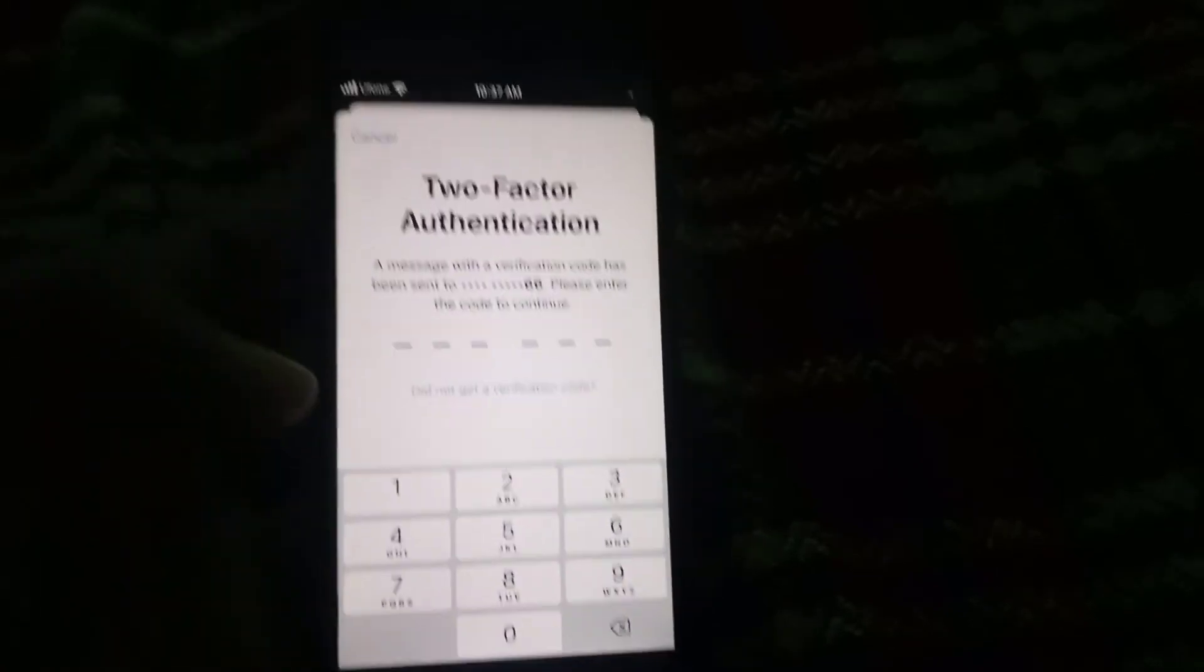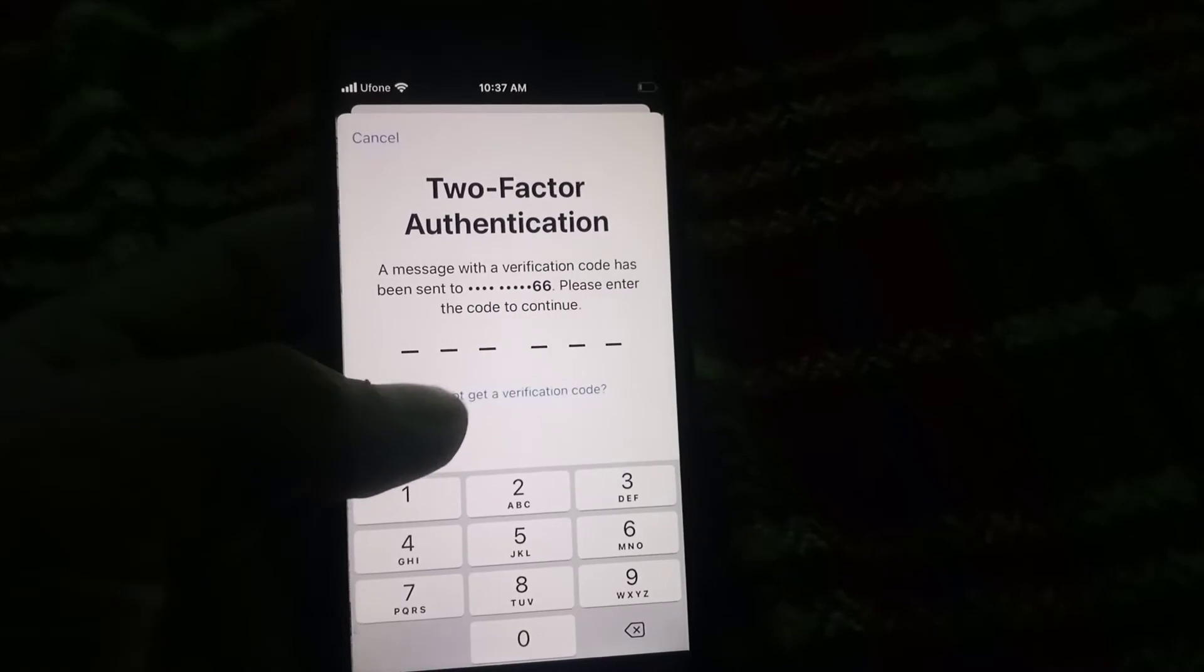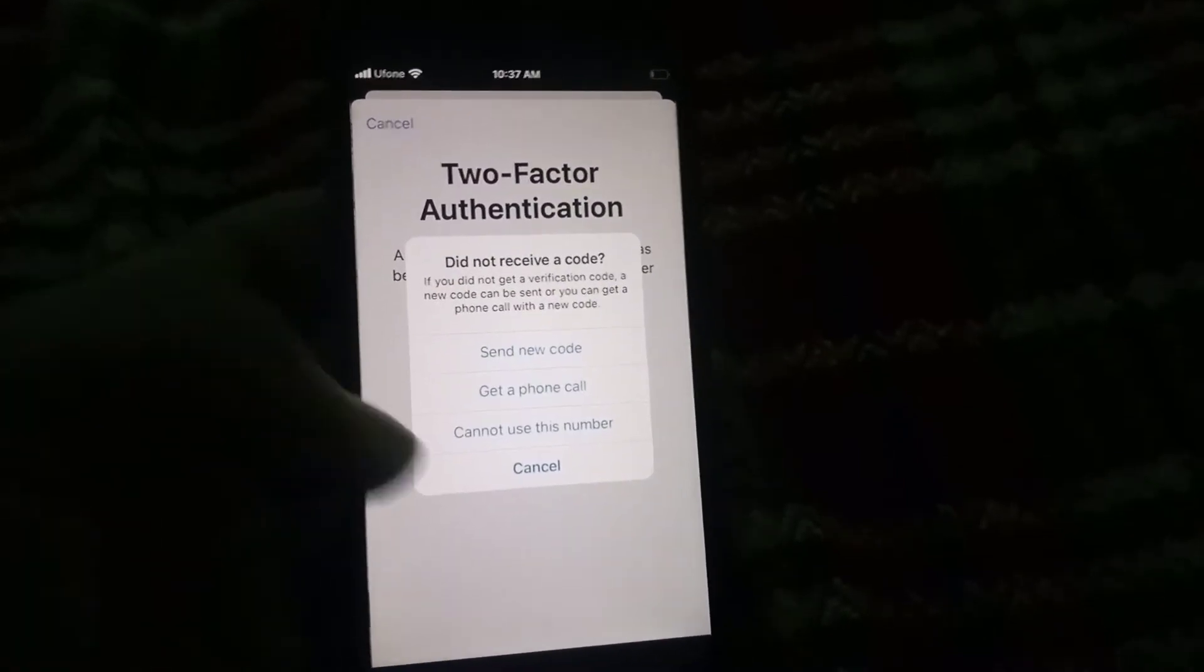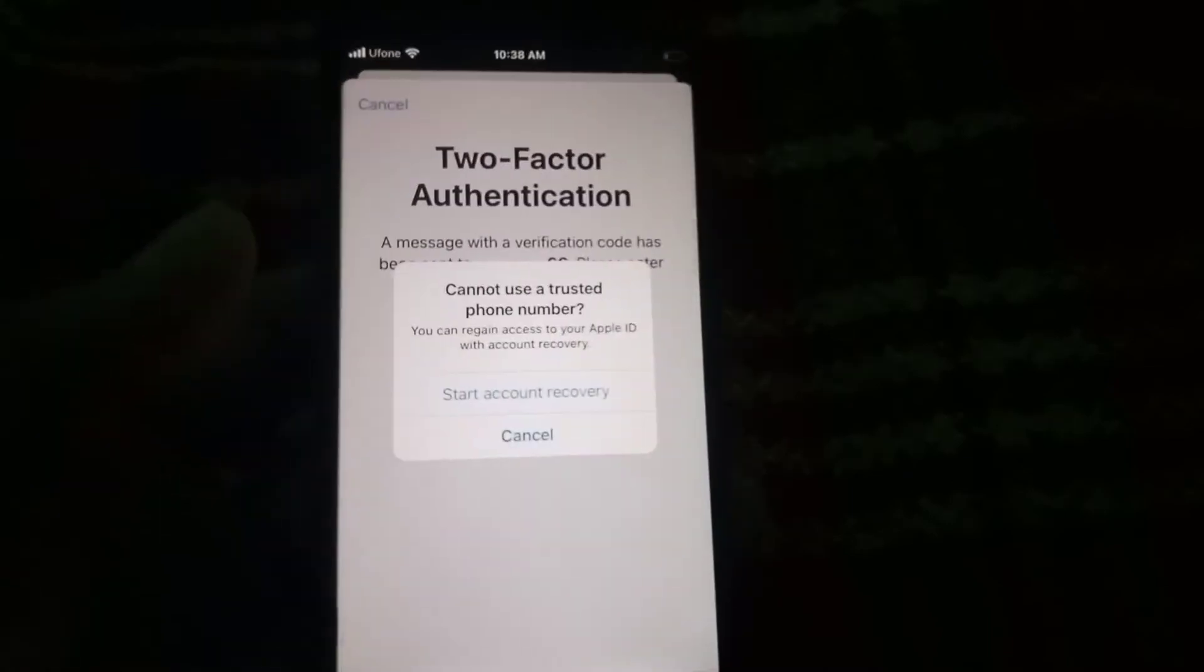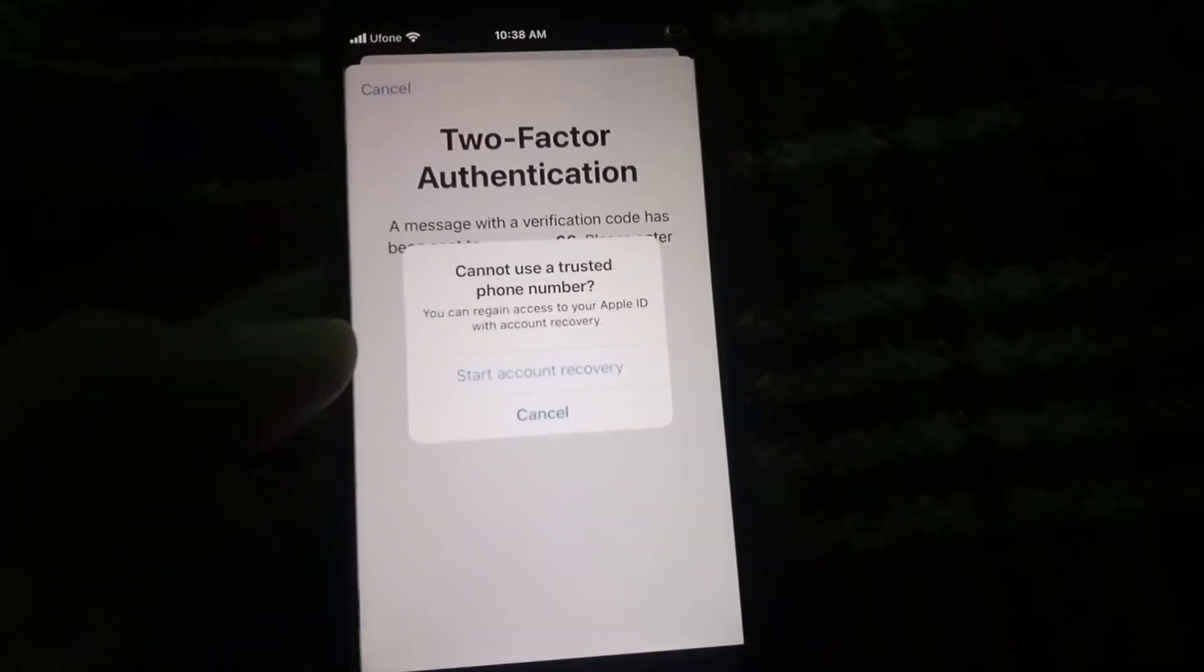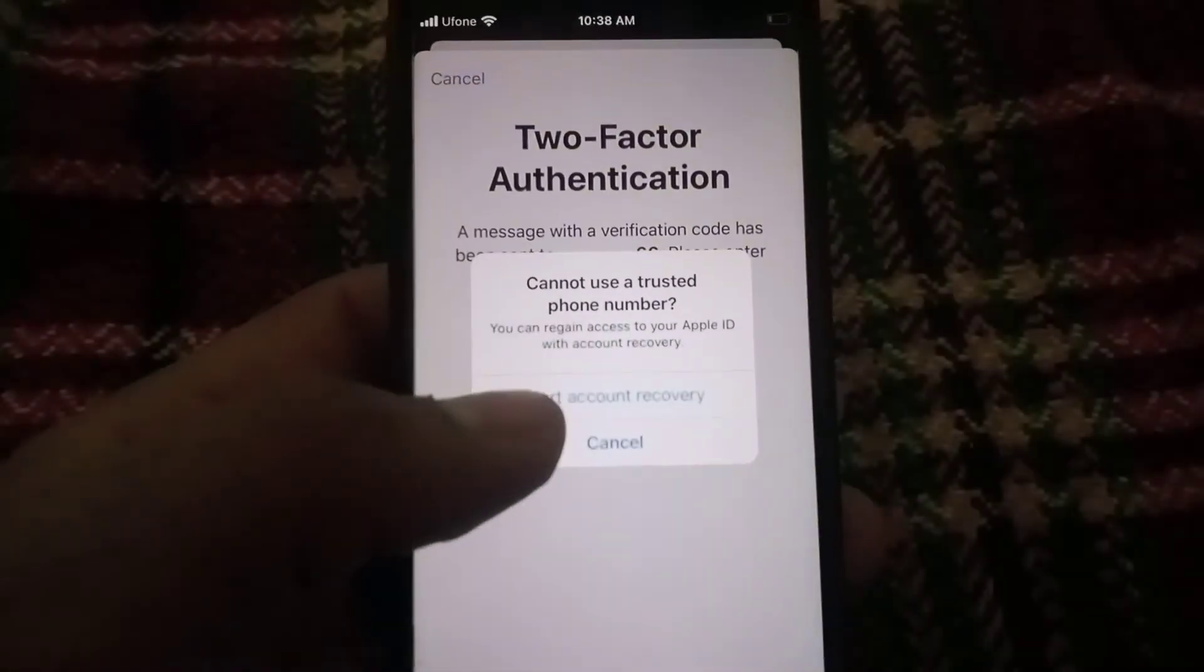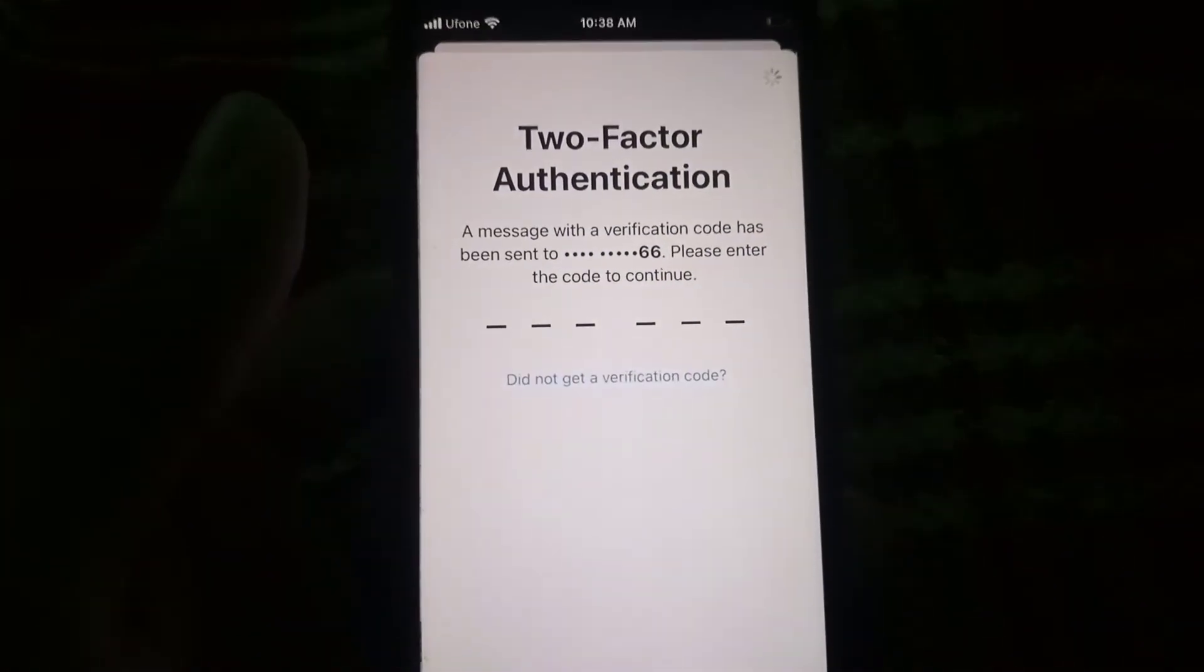This is the main part of this video. Simply tap 'Did not get verification code'. Tap on 'Cannot use this number'. Now tap on 'Start account recovery'.